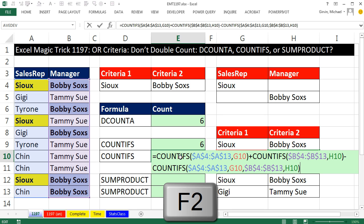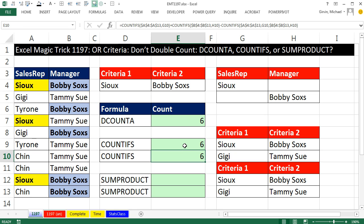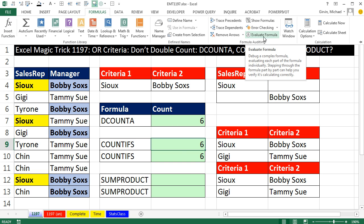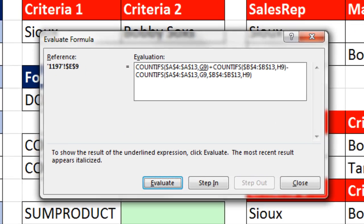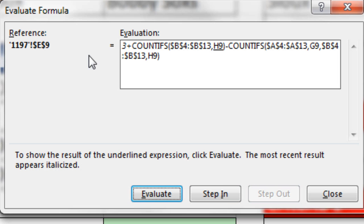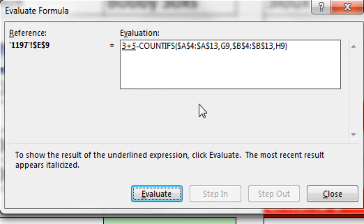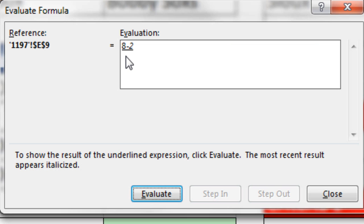Let's go look at how this formula calculates. I'll click in this cell and go up to Formulas, Evaluate Formula, or use the keyboard Alt-MV. Stepping through: the first COUNTIFS gives us 3, plus 5, minus the AND double counting of 2 — boom, we get our correct solution.